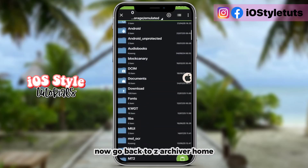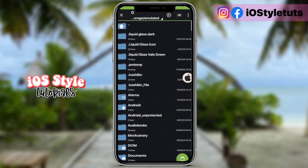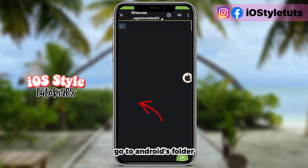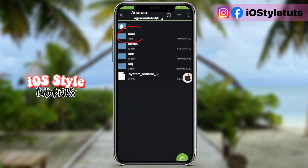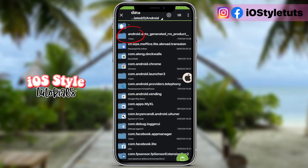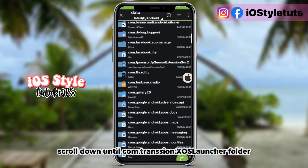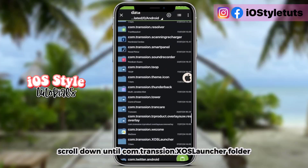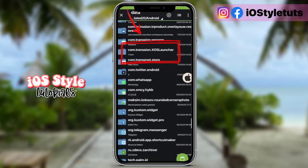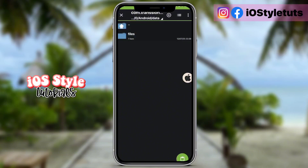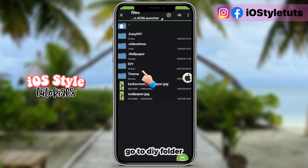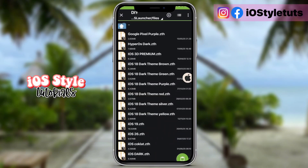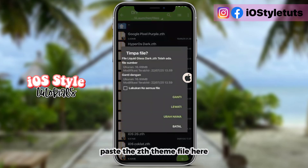Now go back to the archiver home and go to the Android folder. Scroll down until you find com.transsion, then launch that folder. Go to the DIY folder and paste the .zth theme file here.